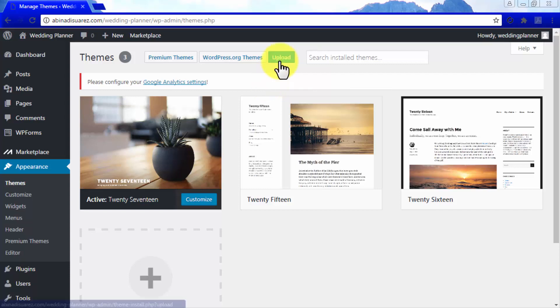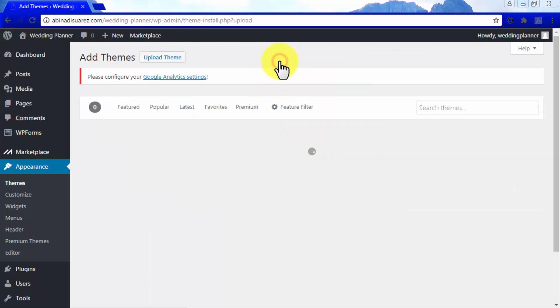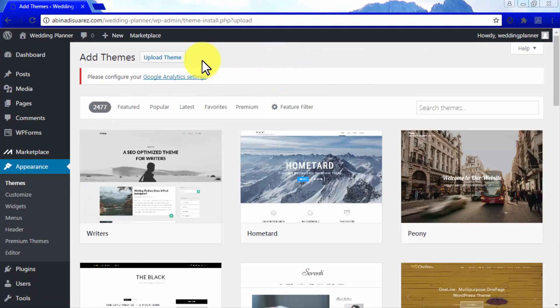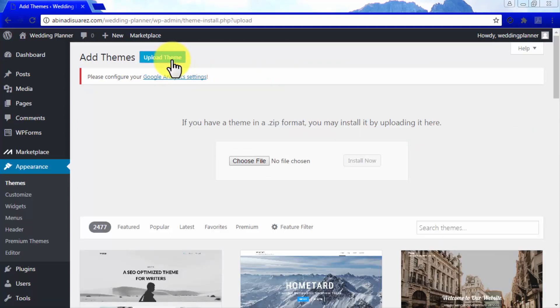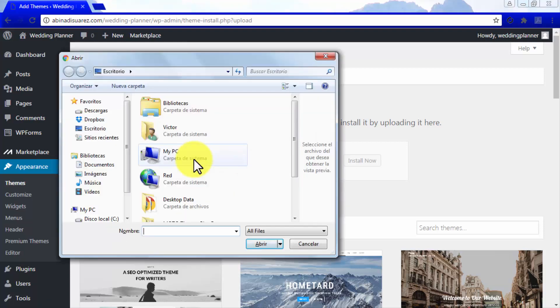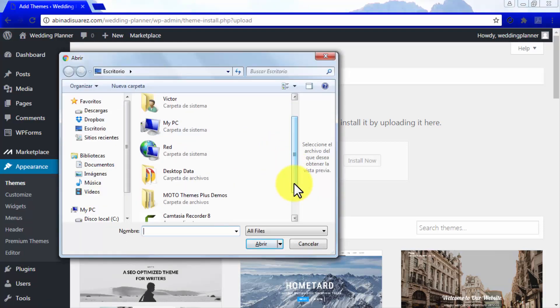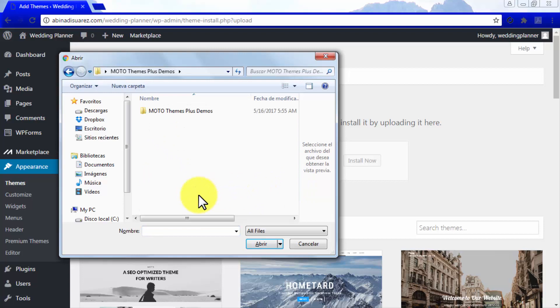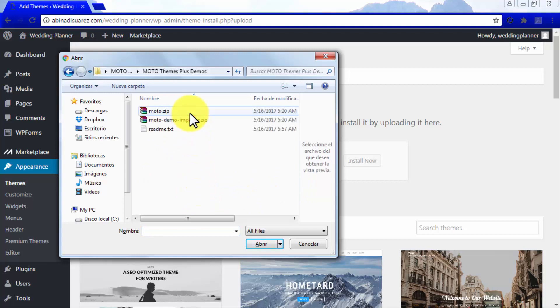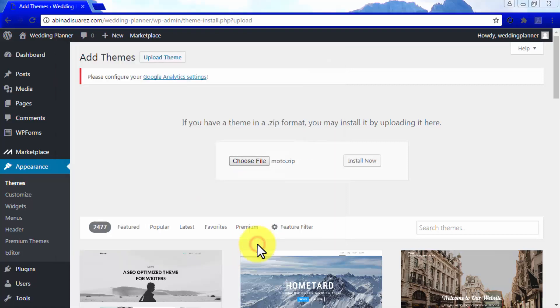Click on the upload button, and then on Upload Theme. Click on the Choose File button to locate the unzipped MotoTheme file in your computer. You will locate it as a MotoThemes Plus Demos directory, and once inside there, double-click on the Moto.zip file to upload it. Click on Install Now.